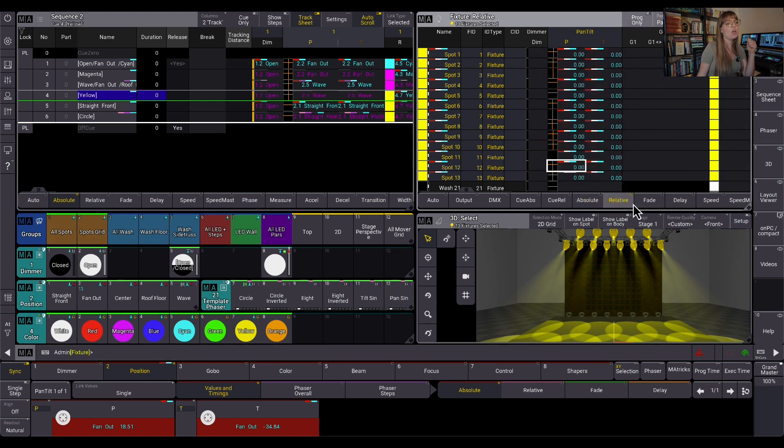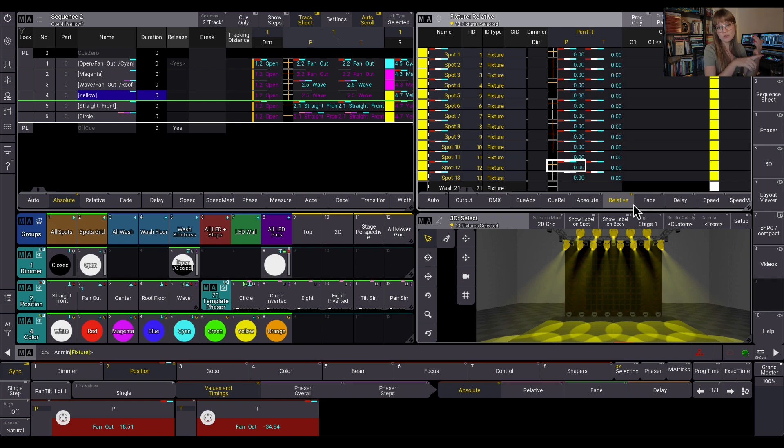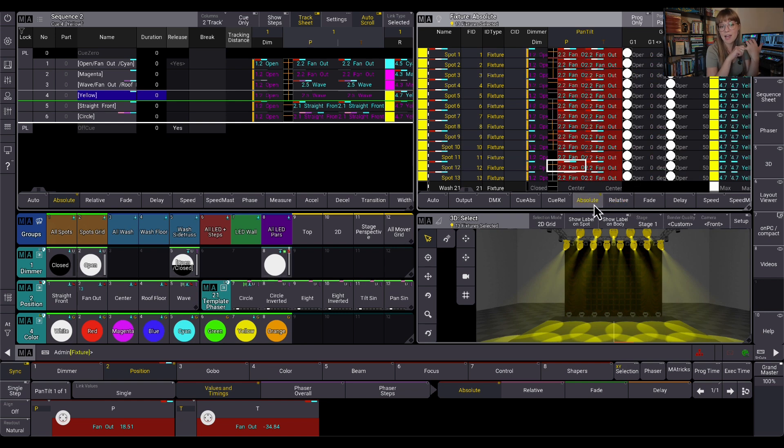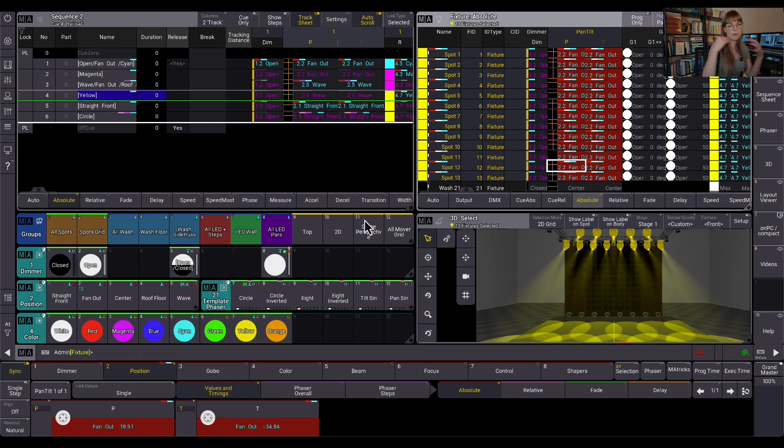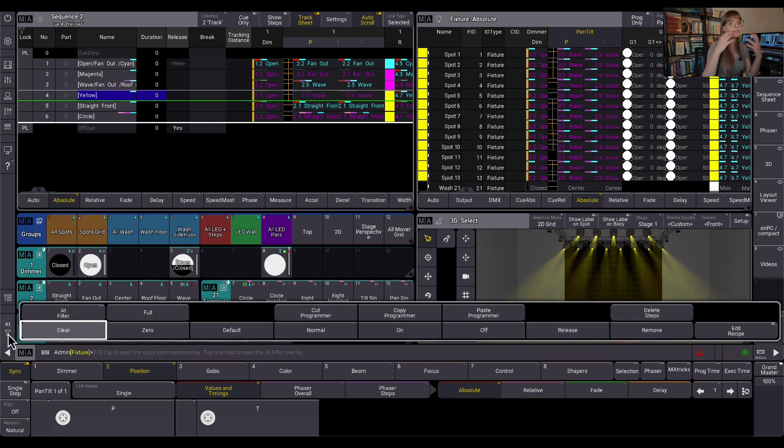You'll notice it did nothing on the relative layer. This is because nothing was running on the relative layer. So it is smart enough to know we are only applying this to the absolute layer right now. And so it said, hey, I'm going to run back up there. I'm going to grab this. And this is the value I'm going to put in the programmer.